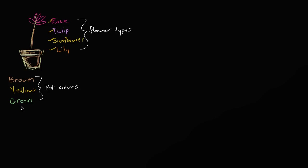So the question that I ask to you is, how many types of flower and pots put together can you walk out of this florist store with? For example, you could get a rose in a brown pot, you could get a rose in a green pot, or you could get a yellow pot that has a sunflower in it, or a yellow pot that has a lily in it. So how many scenarios could you walk out of that store with?